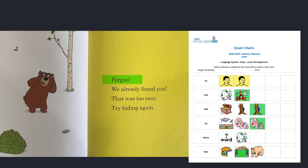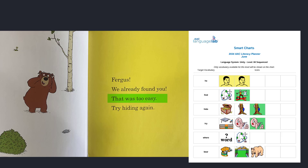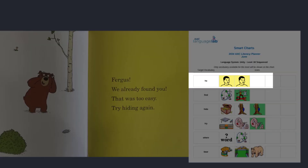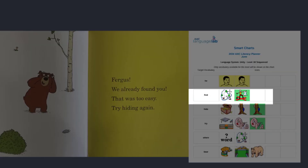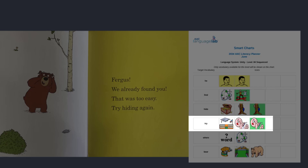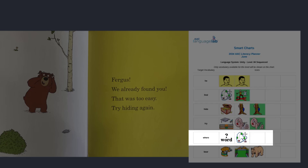Fergus, we already found you. That was too easy. Try hiding again. He was so easy to find. Let's see if he can try to find a better hiding spot. I wonder where he'll hide next.